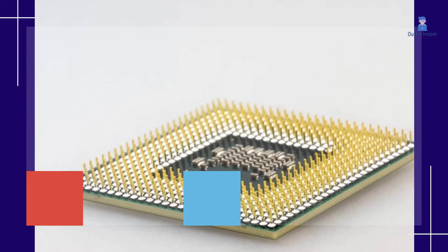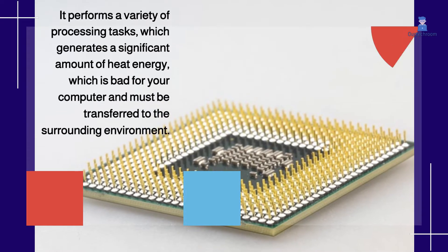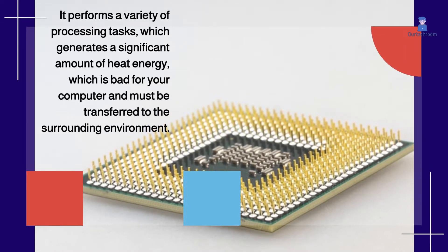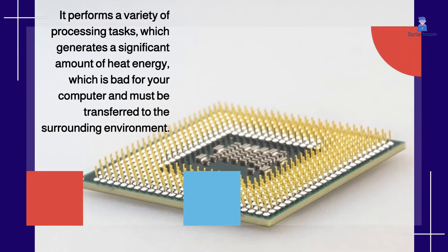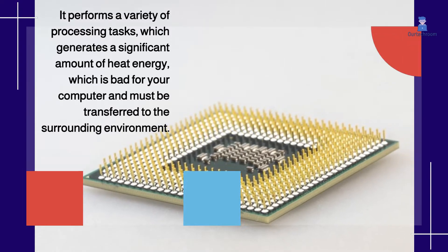It performs a variety of processing tasks, which generates a significant amount of heat energy that is bad for your computer and must be transferred to the surrounding environment.